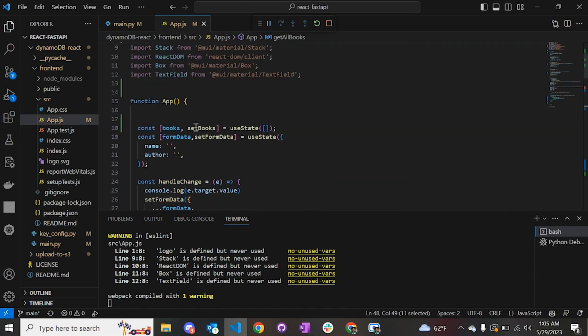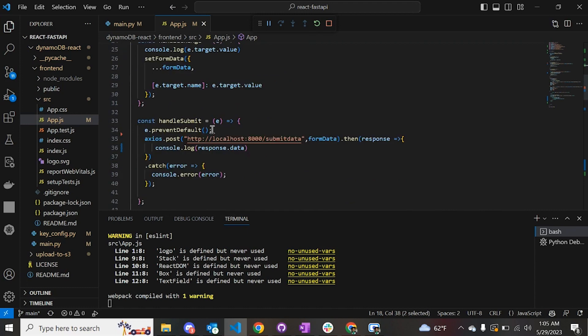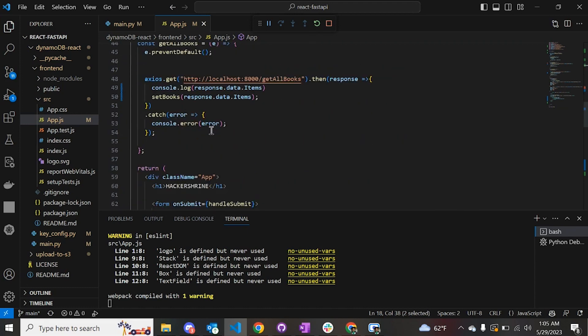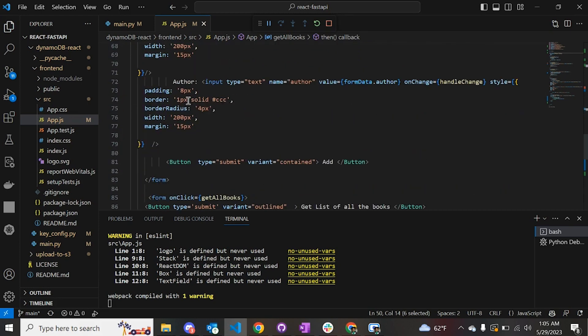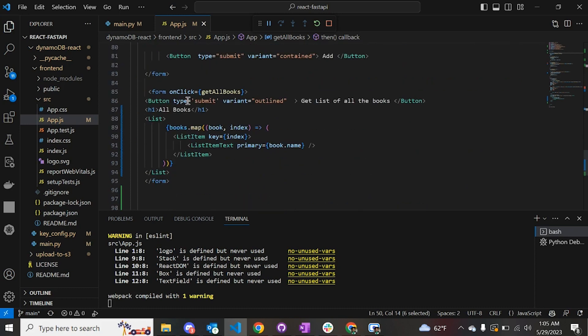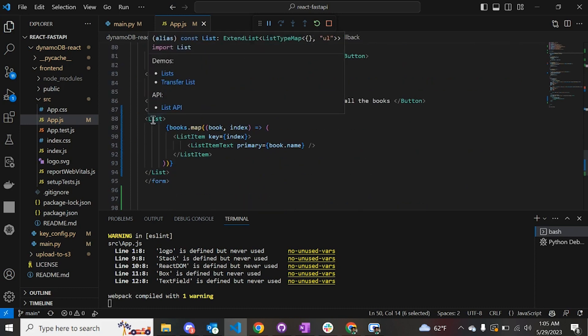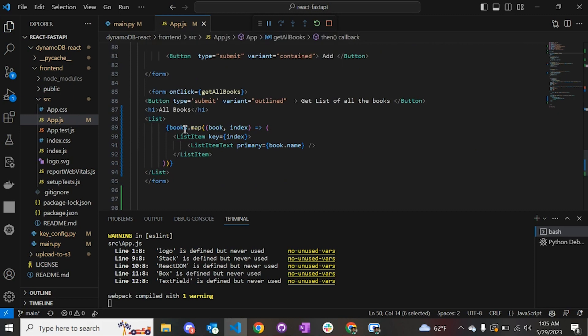That particular function is an axios GET request which goes to the get_all_books function in the Python file. Once that is done, we have set a variable at the top which is an array and we are putting all the items that are retrieved from the DynamoDB to set_books.